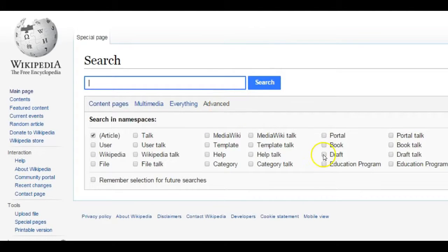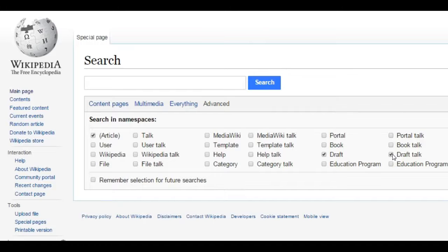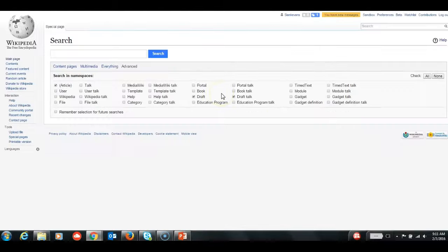Then tick Draft or Draft Talk on the list of options. What this means is that you can collaborate with other editors on a draft you've created before publishing it, making it indexed and searchable.